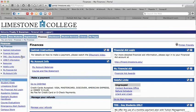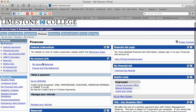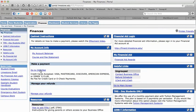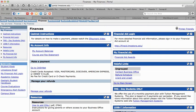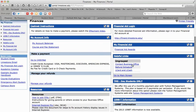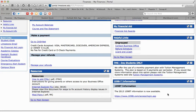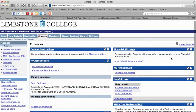Now let's go to the Finances tab. There are shortcuts here that correlate with all the information on the screen. If you need to make a payment using credit or debit card, you can watch a video that walks you through paying using CASHNet. You can view your account balance and course and fee statement, make a payment through CASHNet, and manage your refunds. There's also a financial aid login, financial aid awards, contacts at the business office, the refund schedule, and if you need information for your tax return for your tuition, you can access that here.